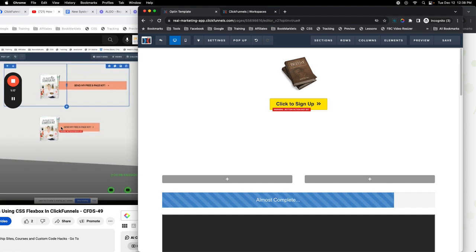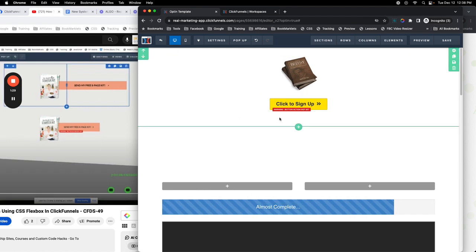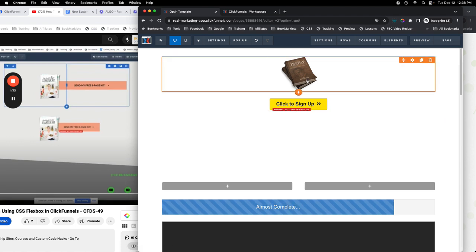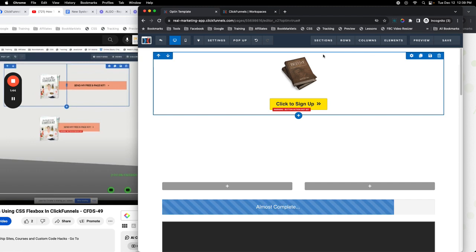We're going to use flex — also known as flexbox or the flexbox model — and by doing that we can align these two right next to each other. In order to do that you always have to find the parent element of these two items. You might say the parent item is the row, but it's not the row, it's actually the column — and it's not even the column, it's the col-inner part of the column.